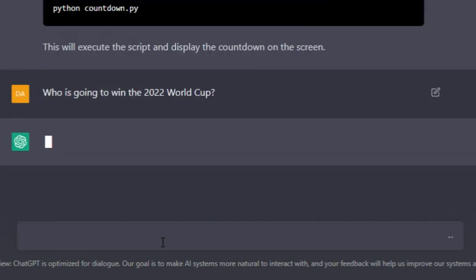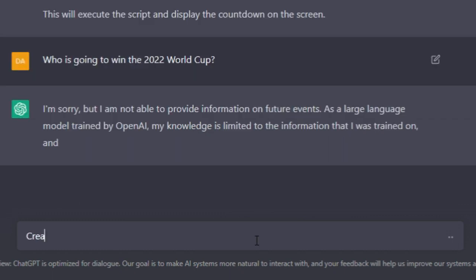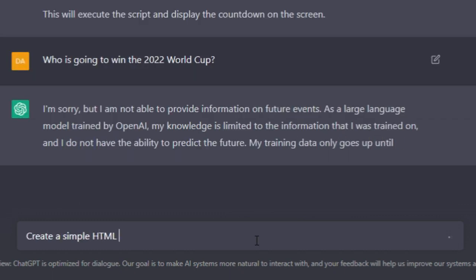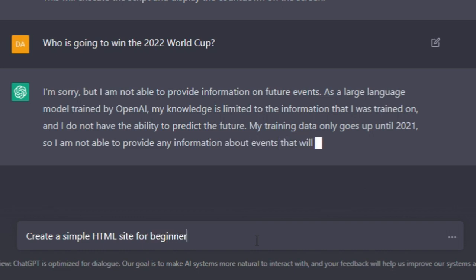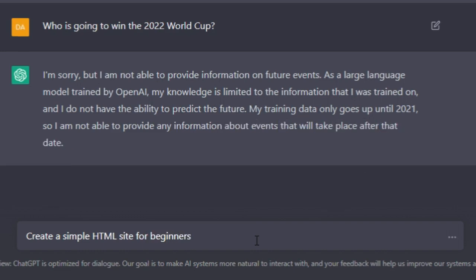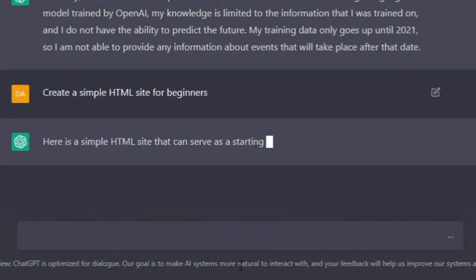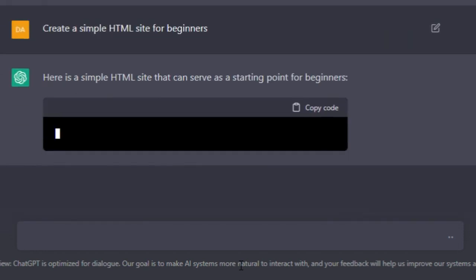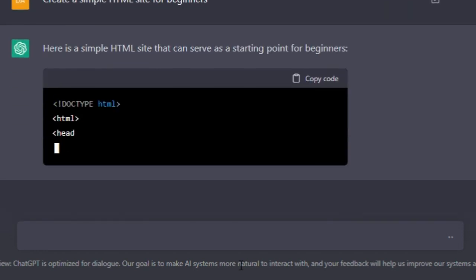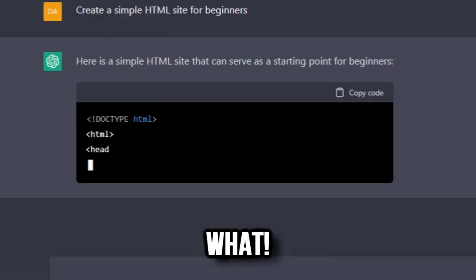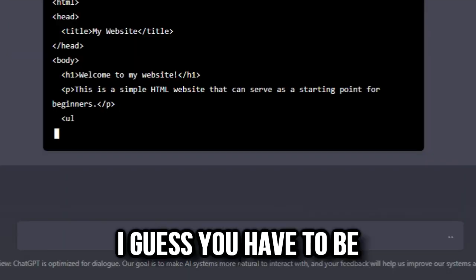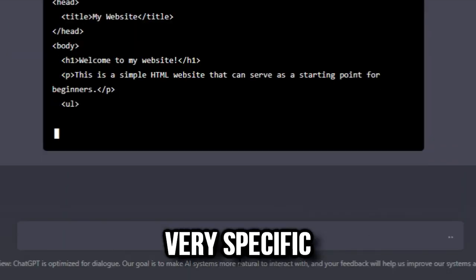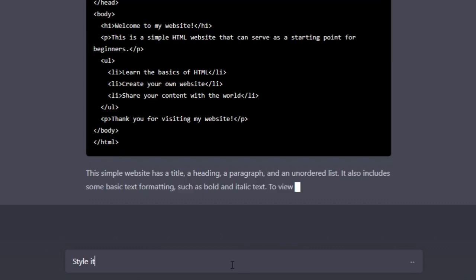Create a simple HTML site for beginners. 'Here's a simple HTML site that can serve as a starting point for beginners.' Oh my god, it's actually... okay, so I guess you have to be very specific. That's crazy.